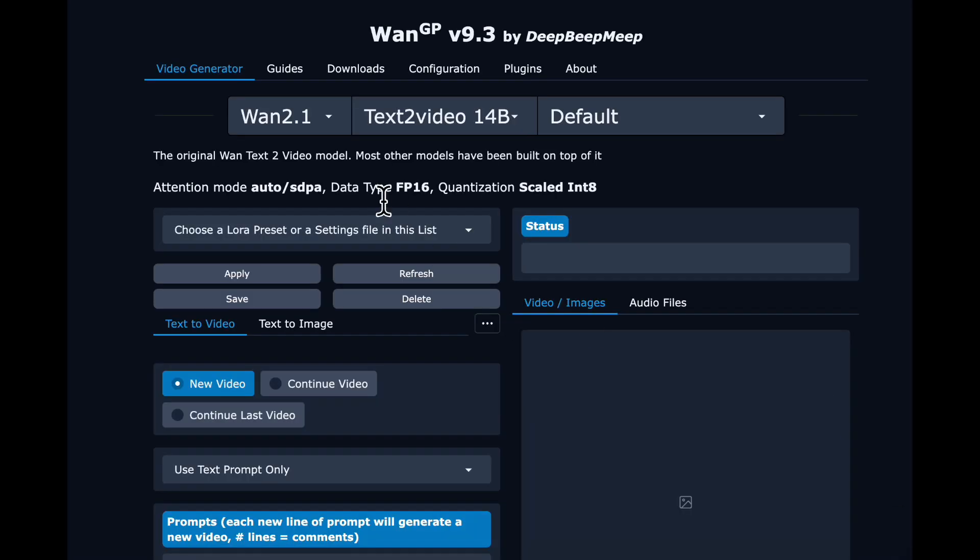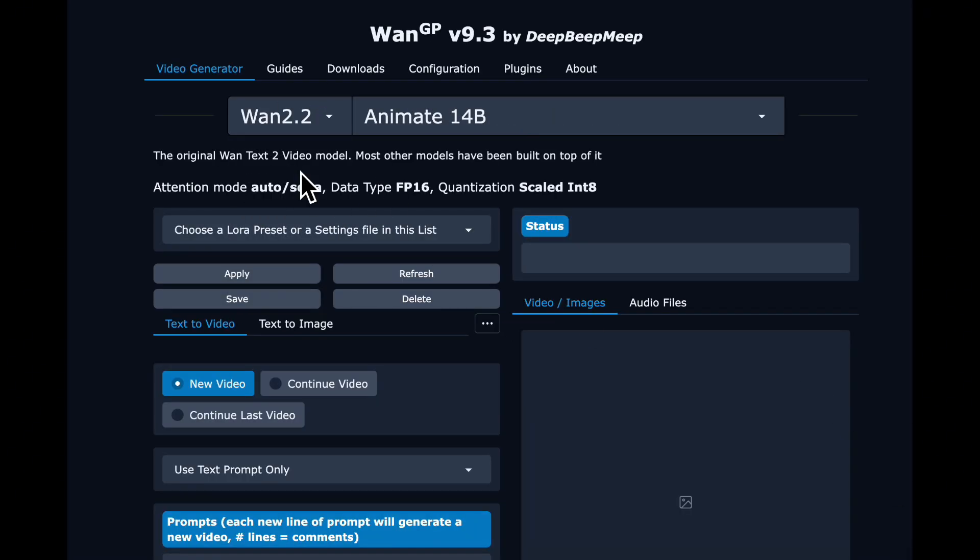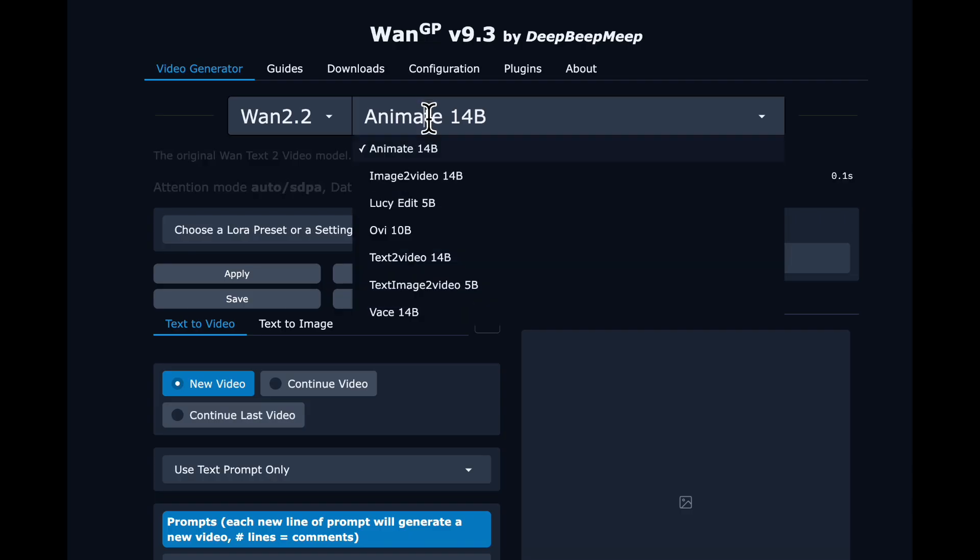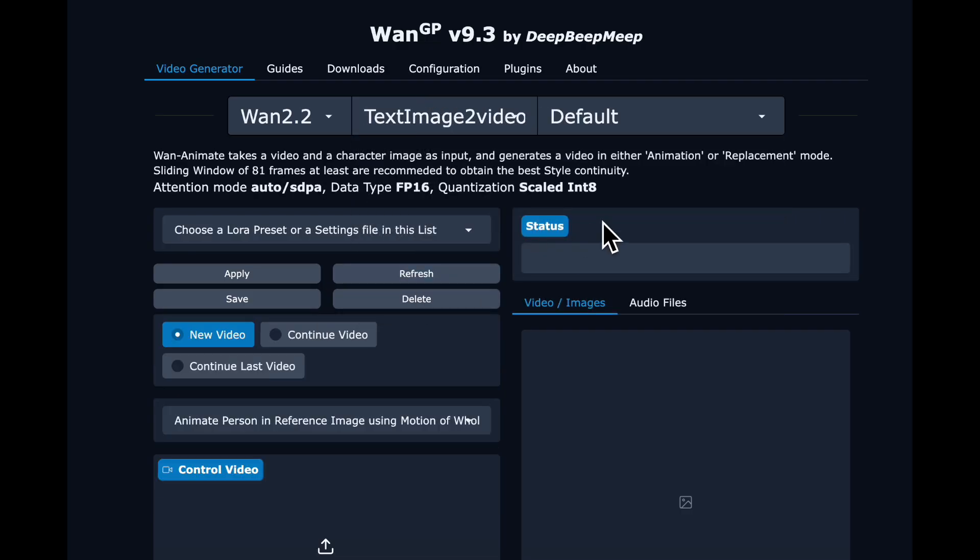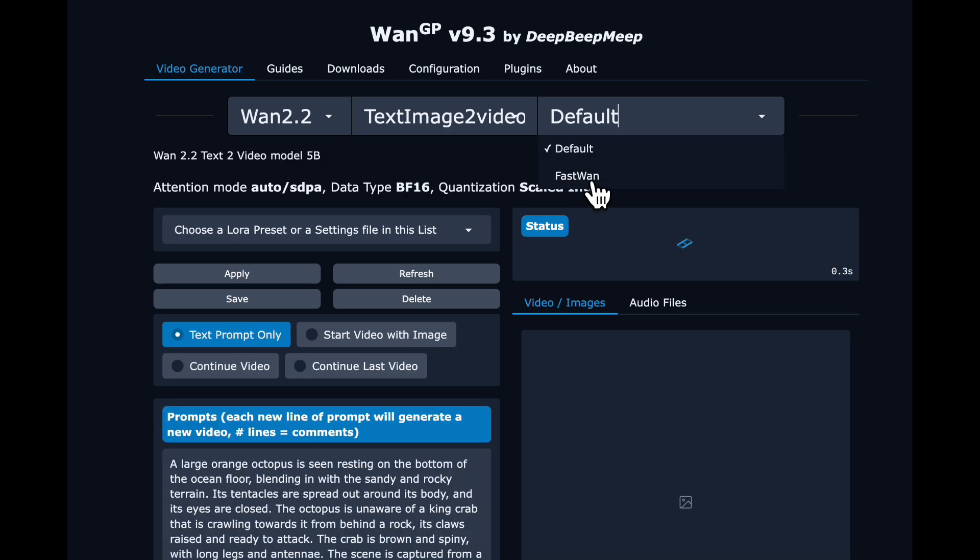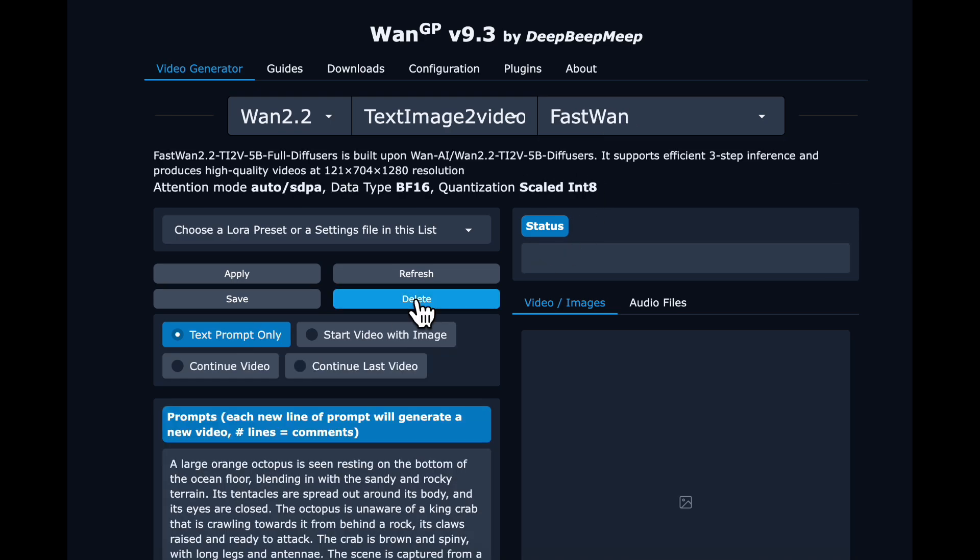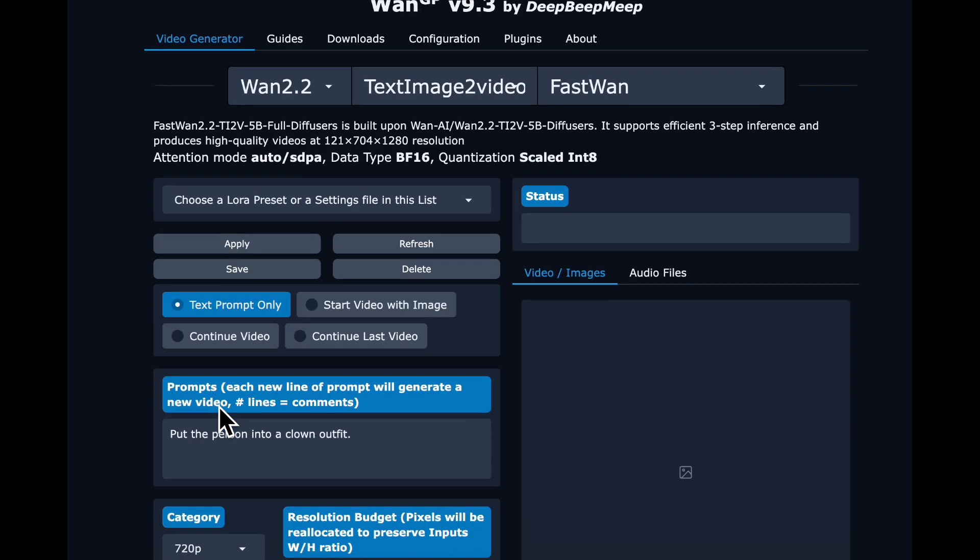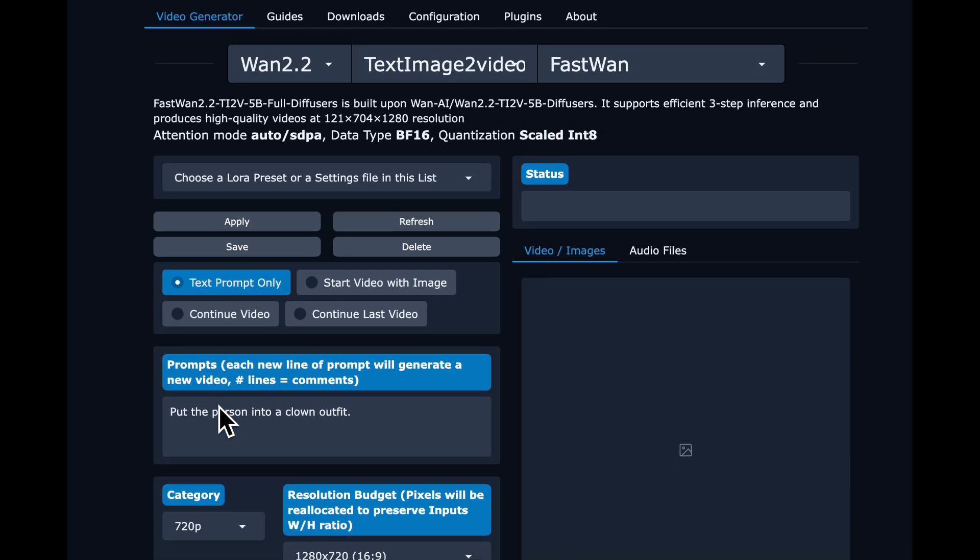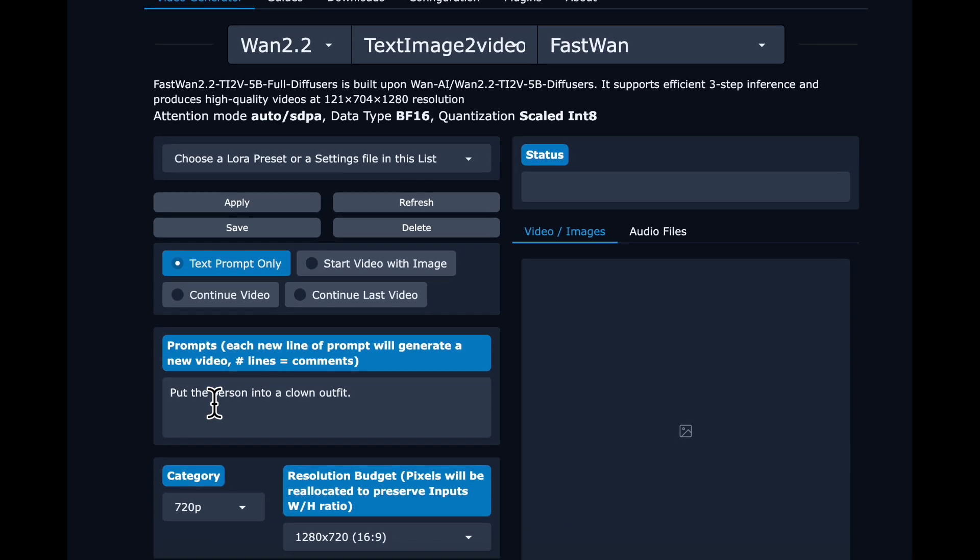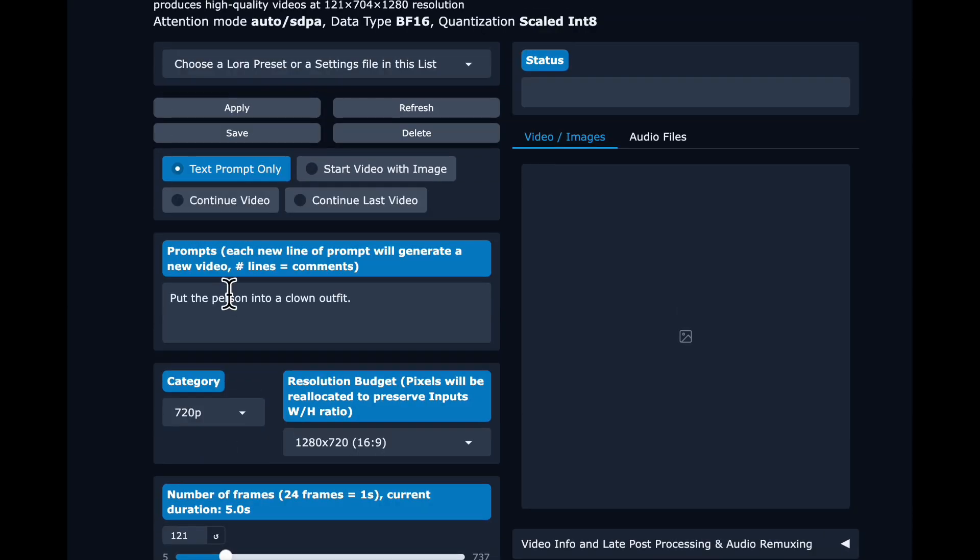We're going to select WAN 2.2 Text image to video 5 billion model with the fast WAN option. This model has a small enough footprint that we can run it in our free Google Colab. You can give it an image reference to start with, or you can just give a text prompt. We are just going to do a simple text prompt here.